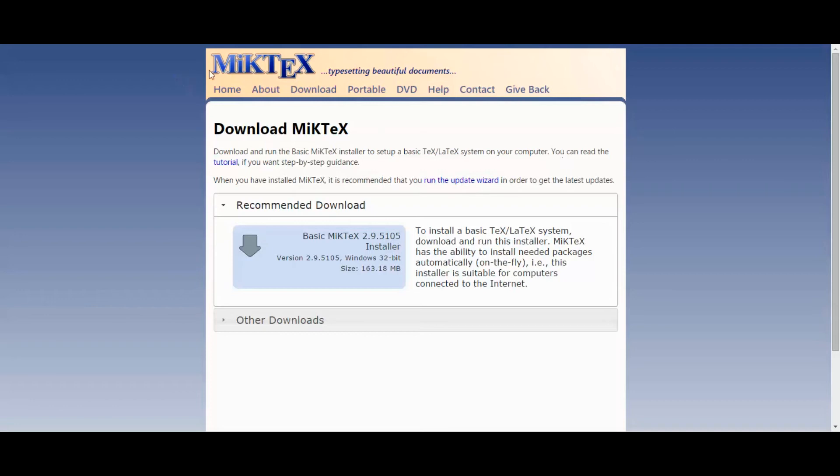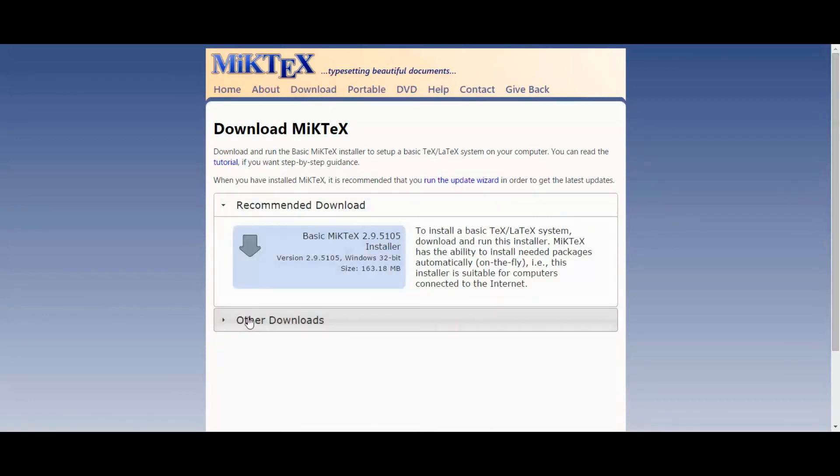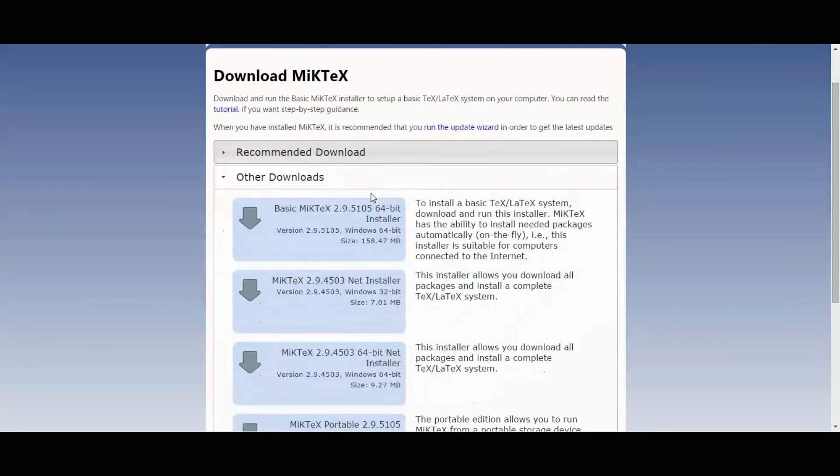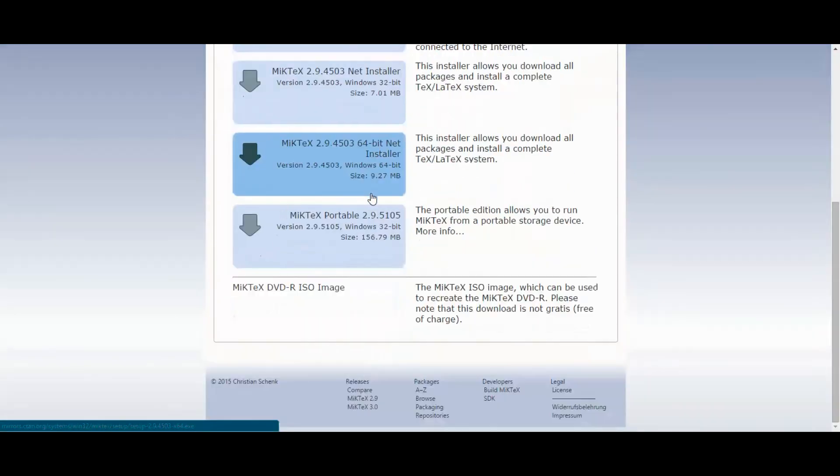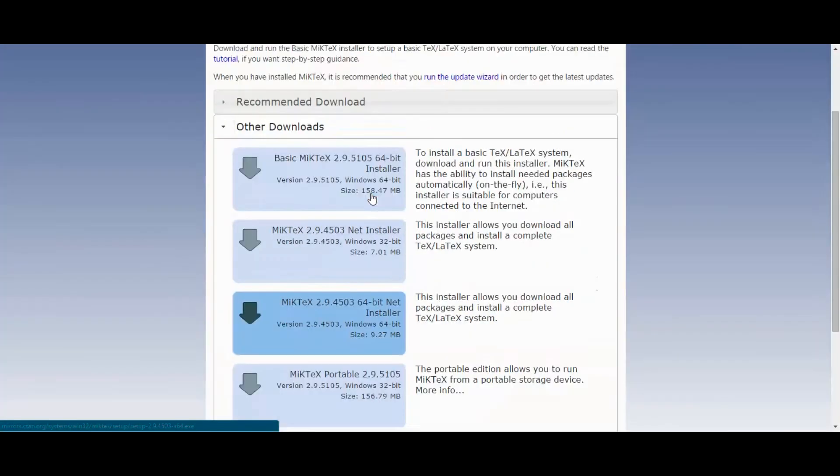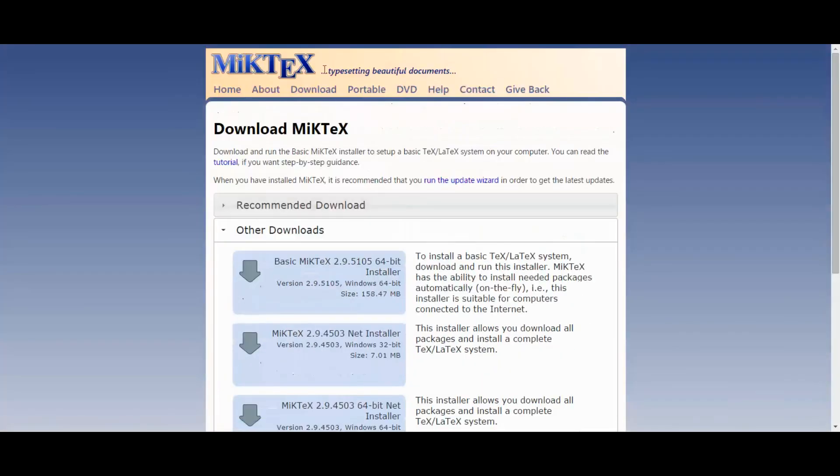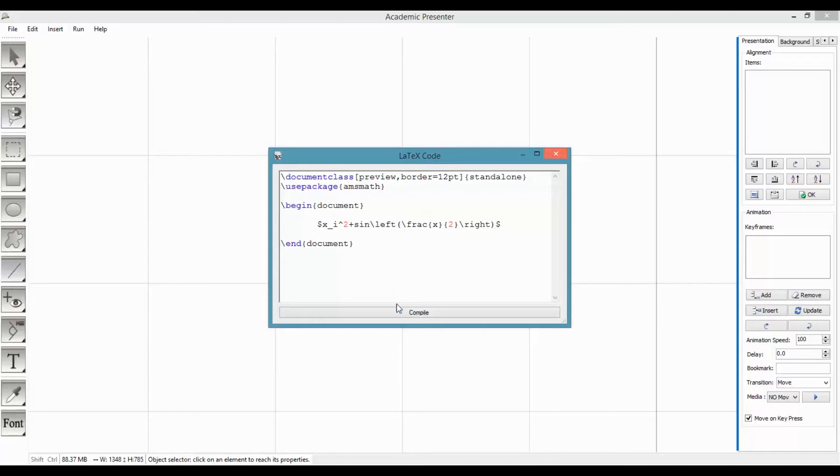It's obvious you need to have LaTeX engine installed on your machine. MiKTeX is a good choice, which I have installed in here.